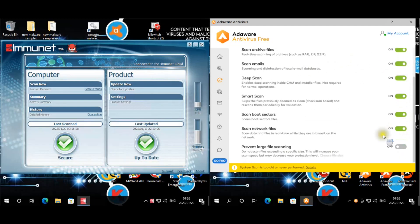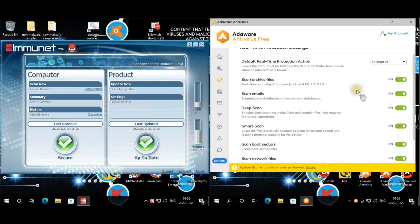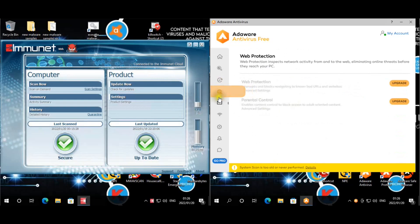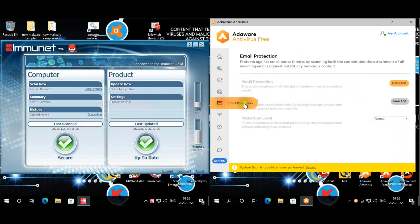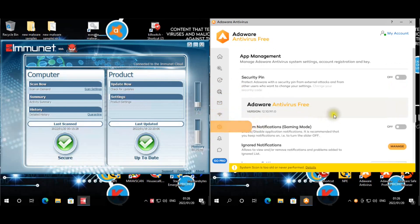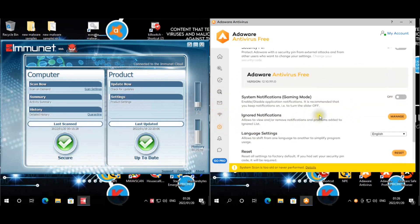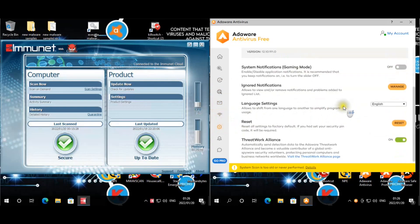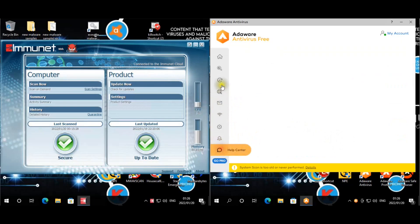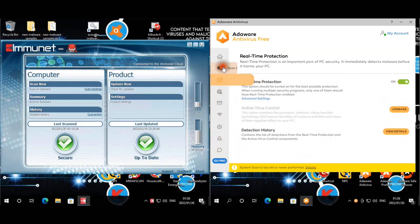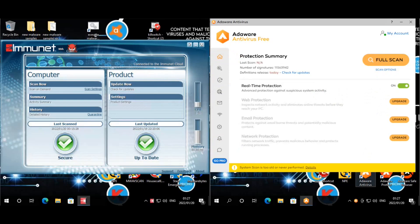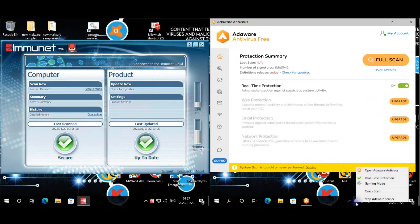And we turned off that so it can actually scan the large files. For web protection, that is for the pro version or paid version. Email as well and network protection is set for the paid versions. And we did say ThreatWork Alliance has been enabled. And that's pretty much that for AdAware, not much that you can actually change.